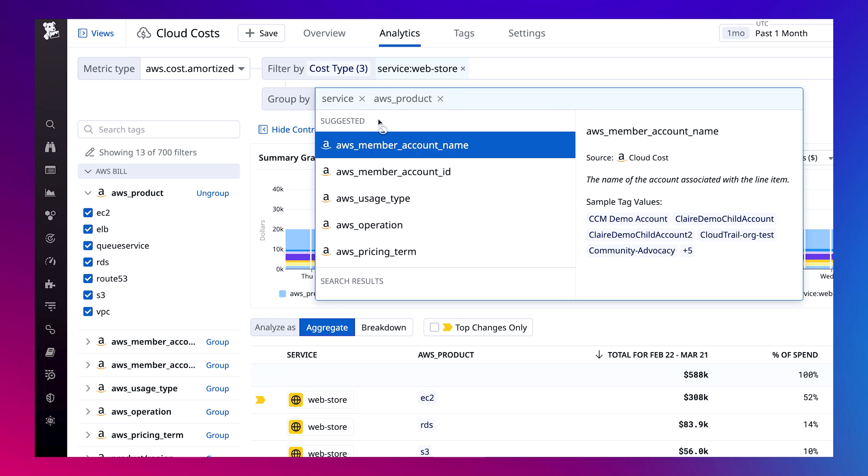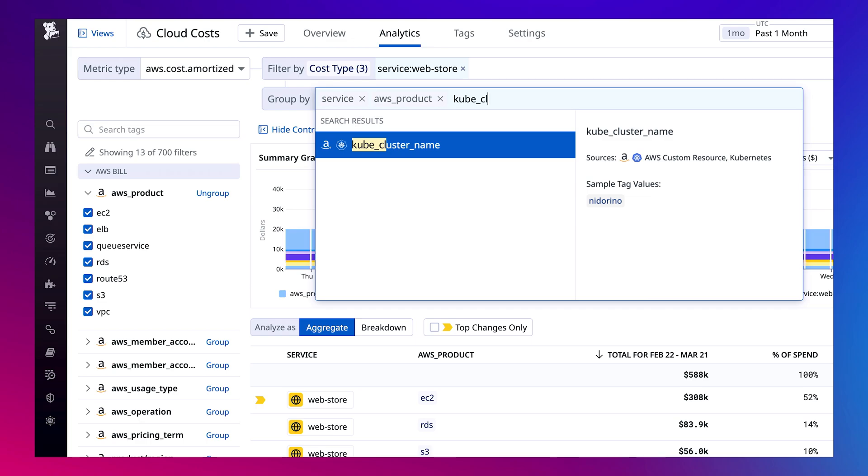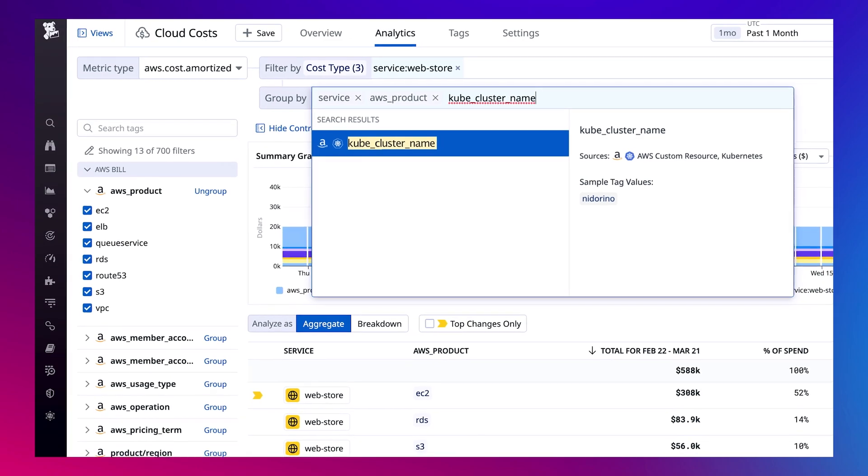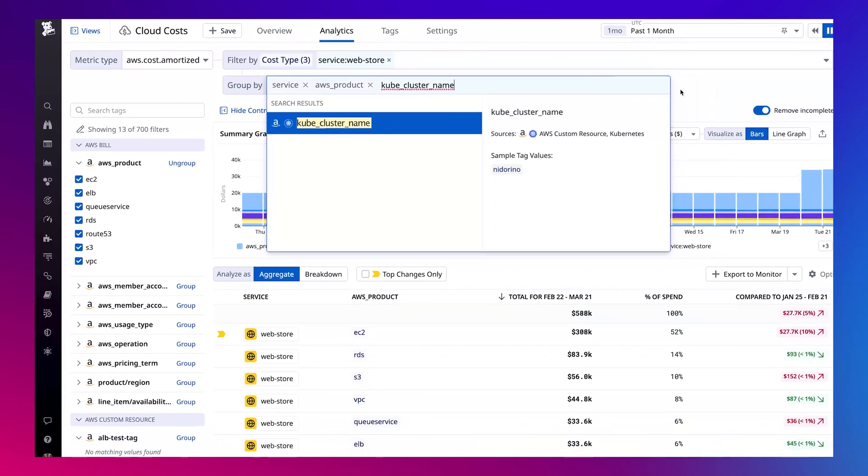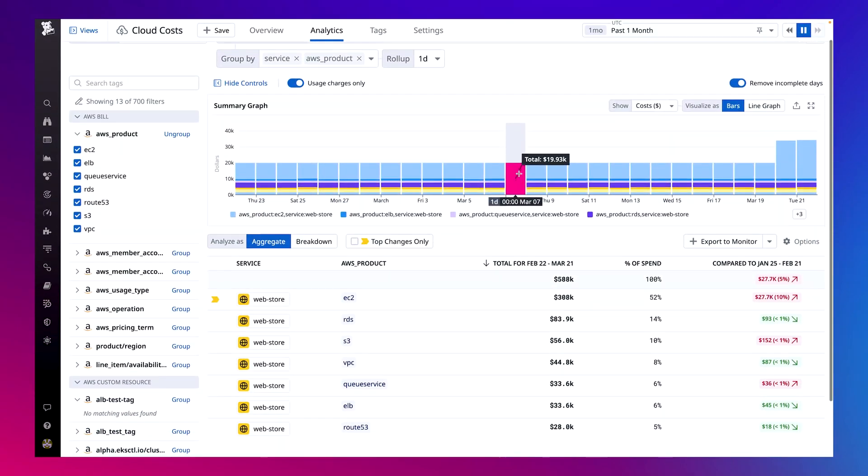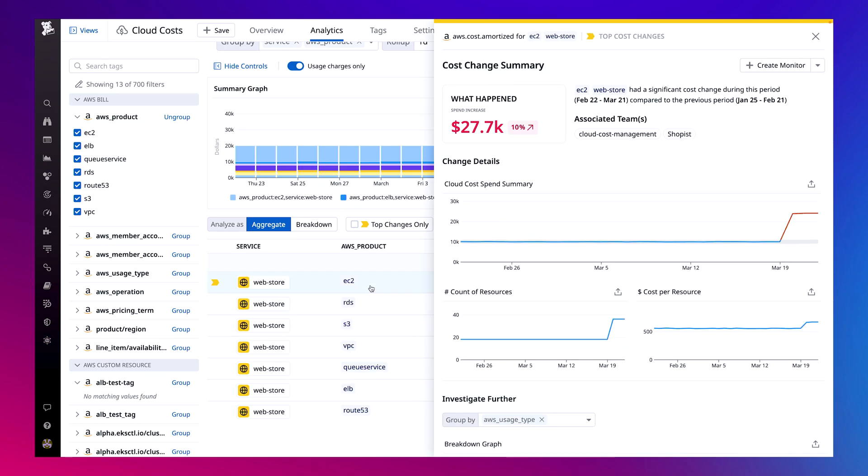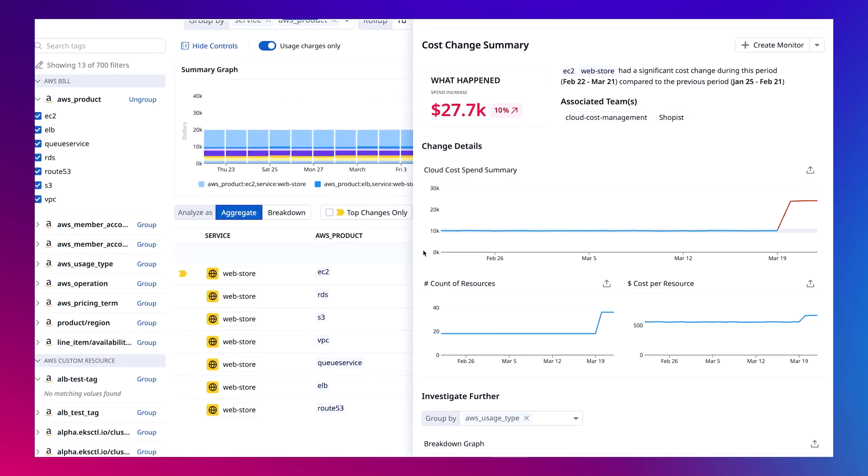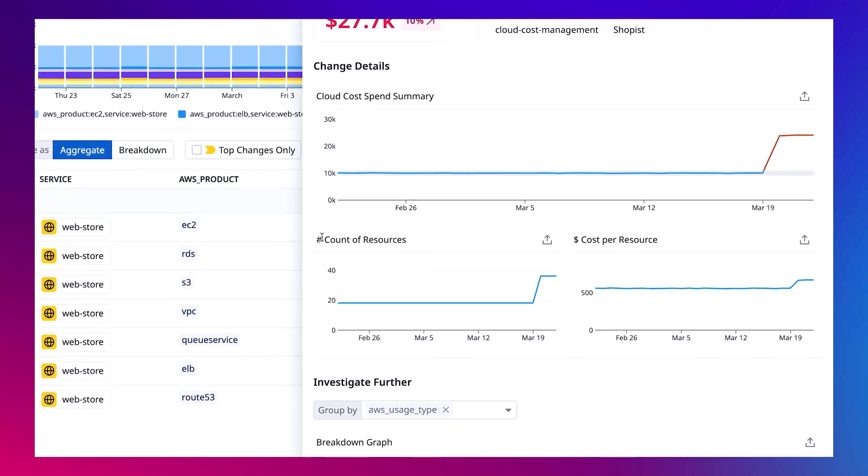And if my service were running on Kubernetes, I could also group costs down to the individual cluster or pod by leveraging Datadog's existing agents, no additional agent installation required. By clicking into the EC2 row for my service, I can get more granular information to confirm how many instances this service is using, along with its cost per instance.